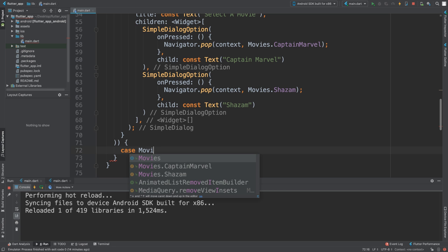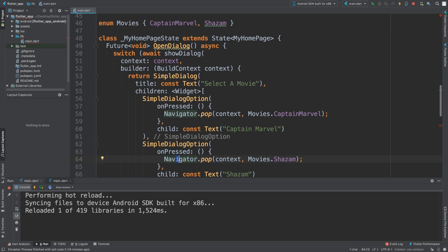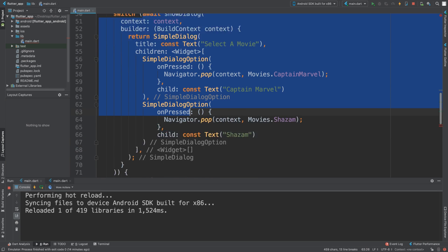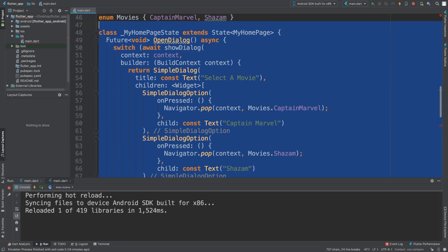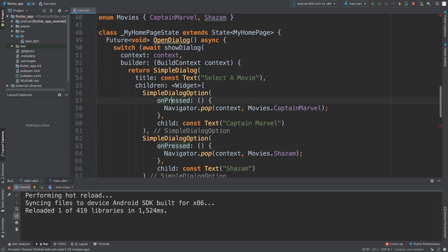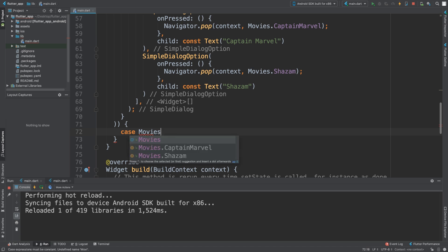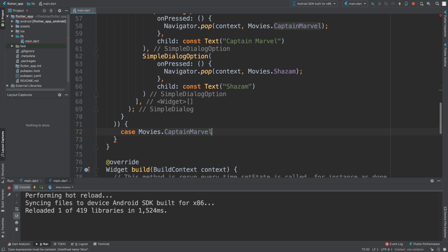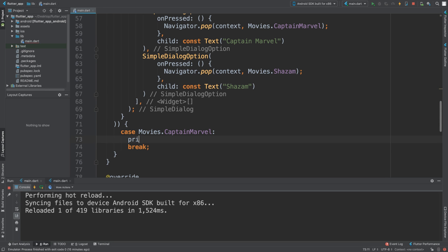Movies.CaptainMarvel. Remember, this is a switch statement. Usually the switch statement switches on something simple like a variable. Instead, it's switching on what you selected from the dialog. So if they selected Captain Marvel, we're going to do a print statement. You can put whatever code you want here - you could initiate a method that plays the movie or whatever. We'll say print 'Captain Marvel selected'.